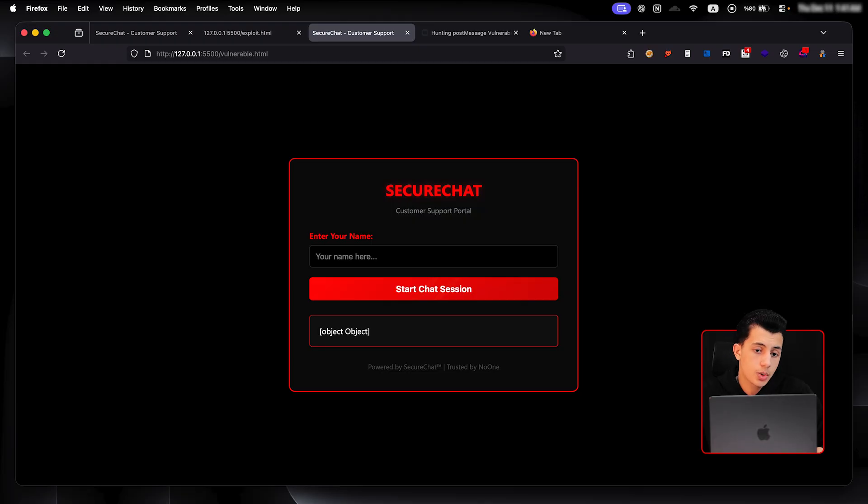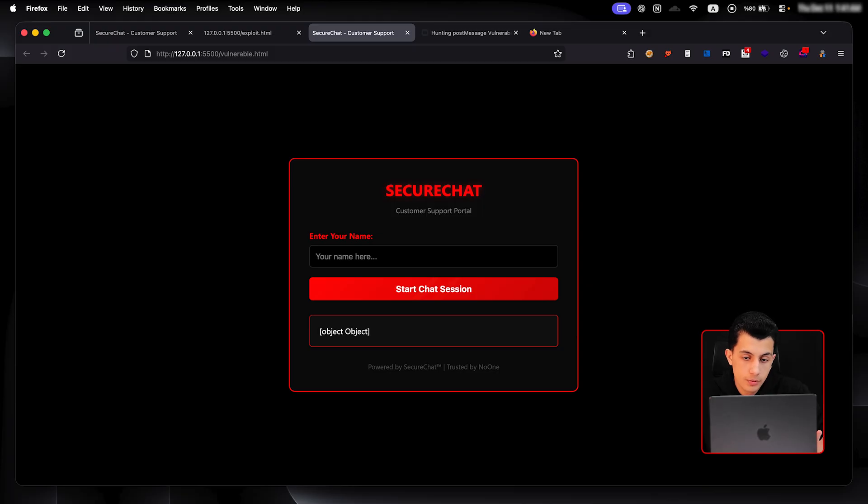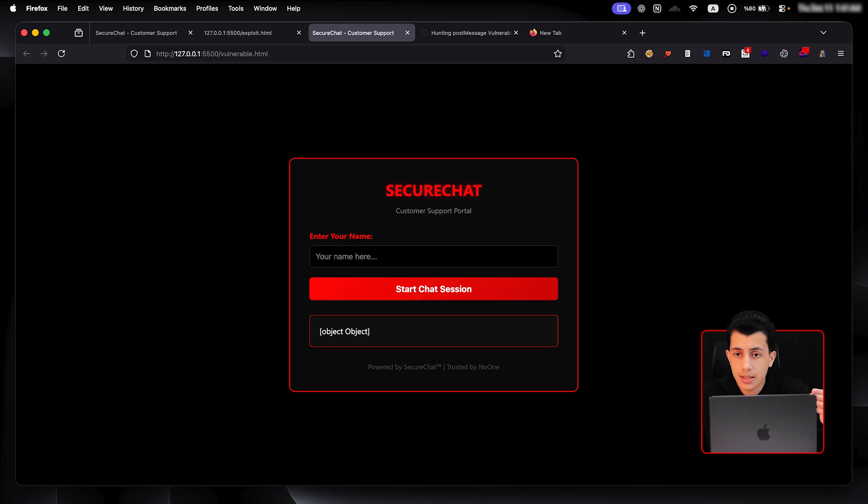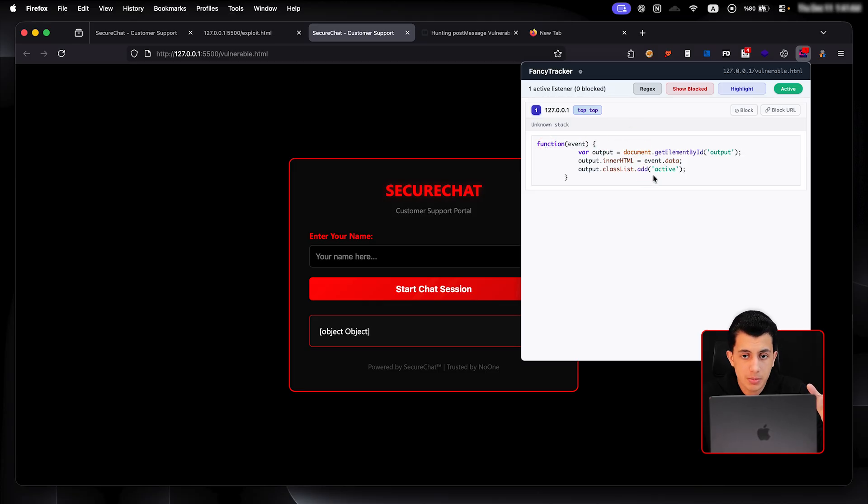Okay, so PMHook Tracer will highlight the post message sender, the message listeners, the data being processed. It gives you a visual overview without manual setting breakpoint and so on. So, it's just great for recon. Right here, I have this vulnerable web page. If I refresh, you will see that I have PMHook Tracer right here showing me the listener. Okay. That's pretty much it. This is the first method.